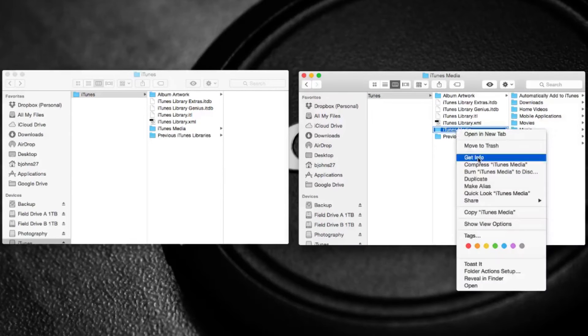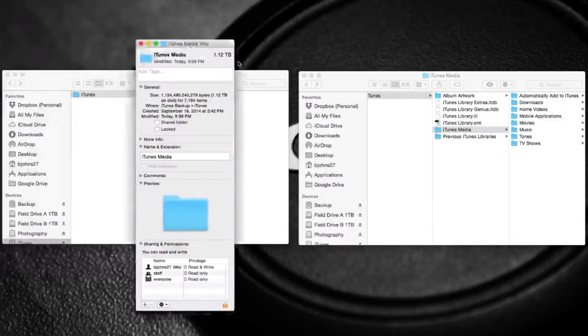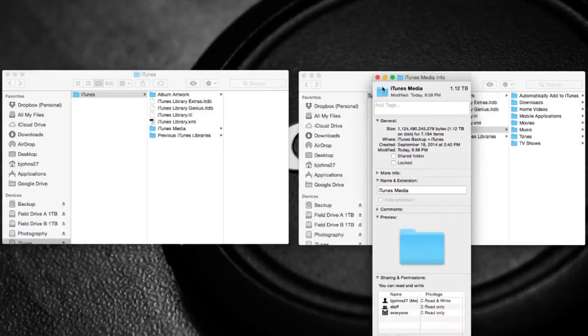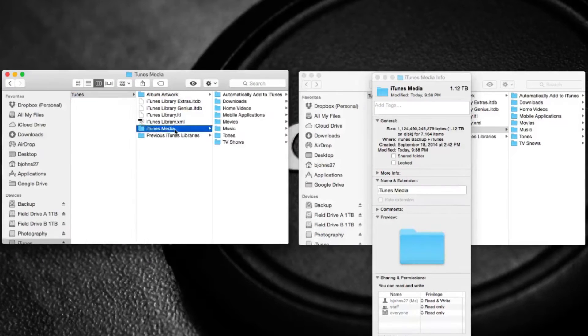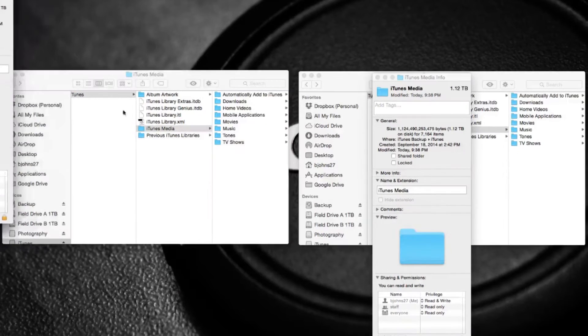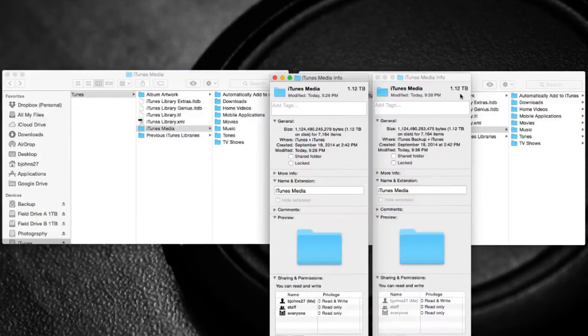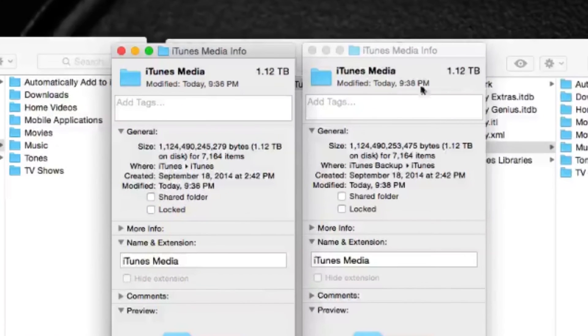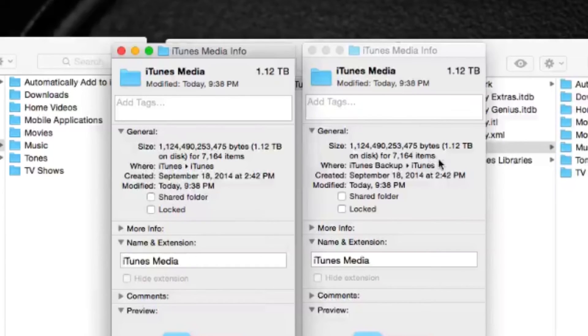So let's go ahead and just confirm. Let me go through here, get info on both of my libraries. And there we go. If we go and look in there, both are exactly 1.12 terabytes. It has made an exact copy.